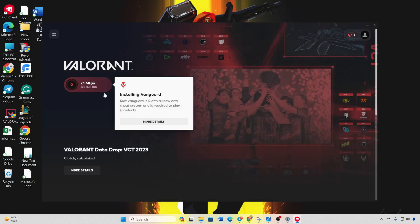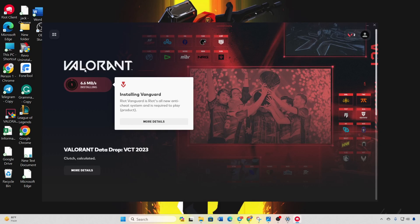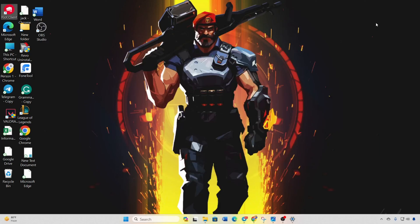And there you have it. You've successfully tackled the Valorant update stuck at 0.1 kbps. If this video was helpful, please hit the like button. Got more questions? Drop them in the comment section below and I'll respond ASAP. Thanks for watching.